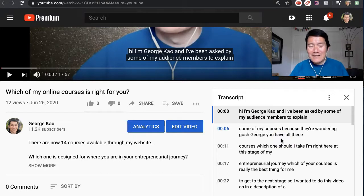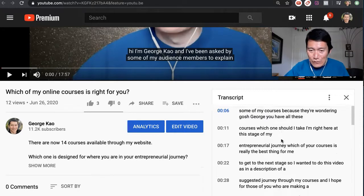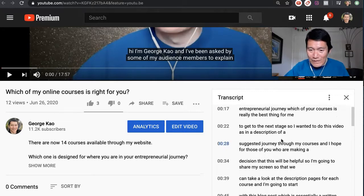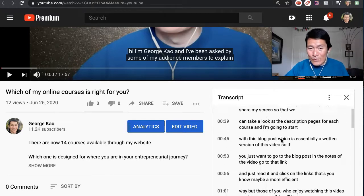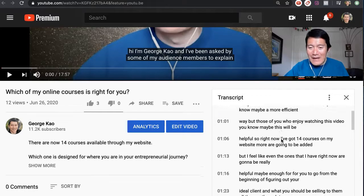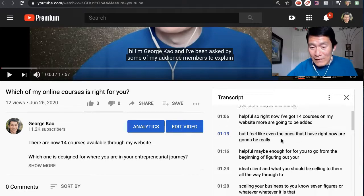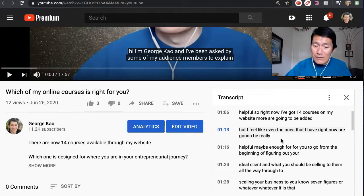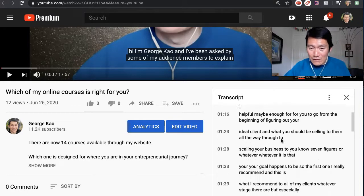And it is usually pretty accurate. So you can use this to quickly look at what was said in the video without having to watch the whole video. And then you can also use this to quickly jump to any section of the video.